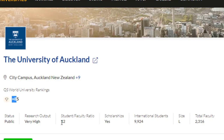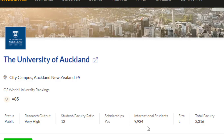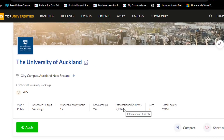The student to faculty ratio is okay — 12 to 1. This is the scholarship option that most of you must be looking at; I will be telling about the scholarships in a little bit. If you talk about the international students, nearly 10,000 students are studying. So you don't need to feel like an outsider. You will find people from China, Africa, India, or other Asian countries like Pakistan, Bangladesh, Sri Lanka.